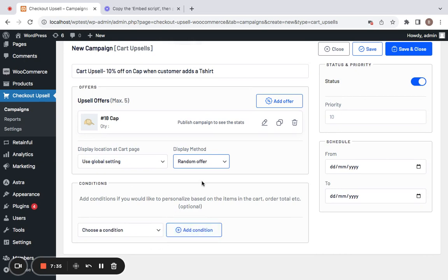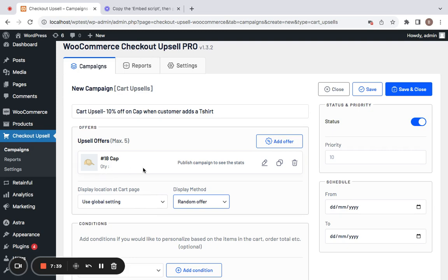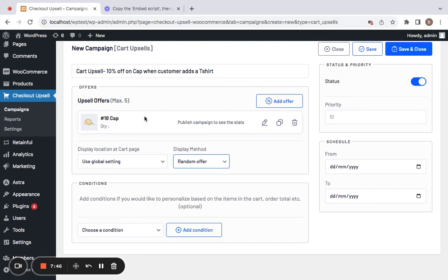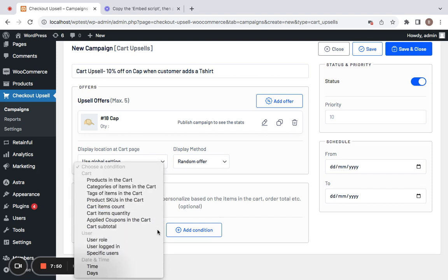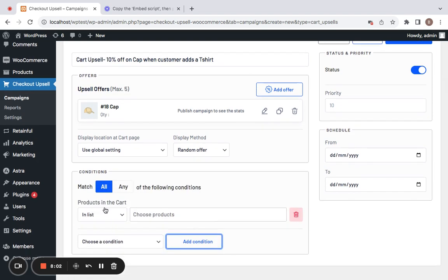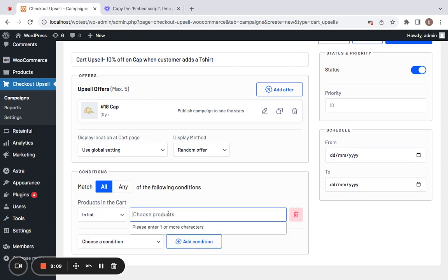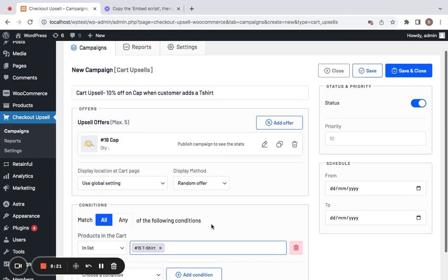You can also set additional conditions if you want. If I don't set any condition, customers will be able to see this offer product on the cart regardless of any condition. But if you set a condition, only if the condition matches will this offer product show up. Since we want customers to have a t-shirt in their cart to qualify for this cart upsell, we go to Products in Cart, click on Add Condition, and choose to include a specific product — t-shirt. So let me select 'in list' and select t-shirt. Only if customers have t-shirt in their cart will they see the offer product CAP on their cart.